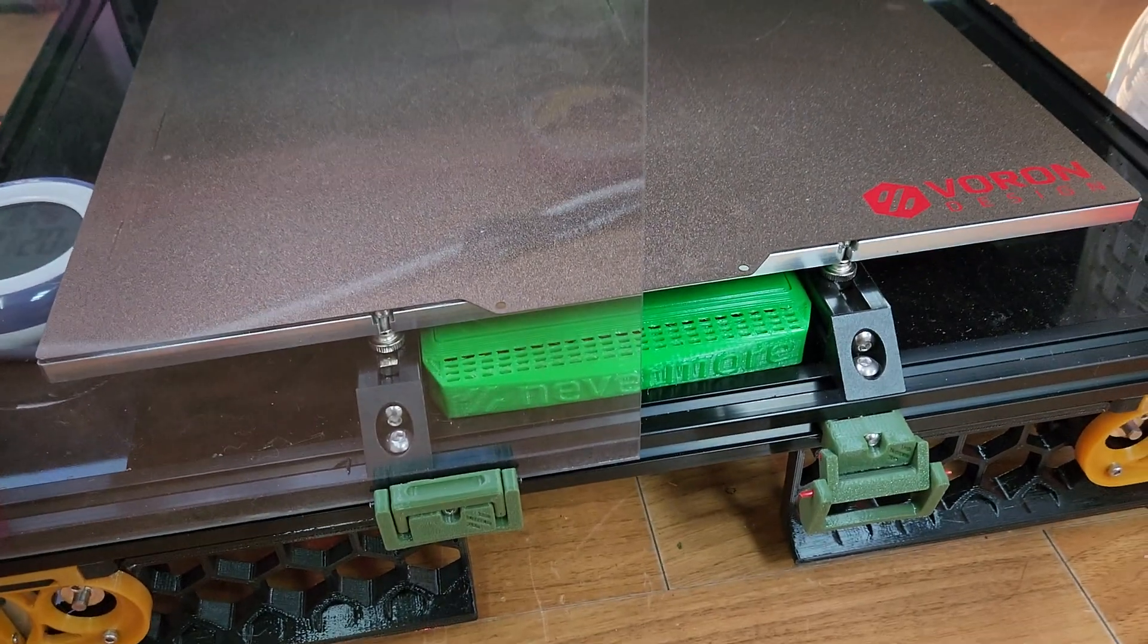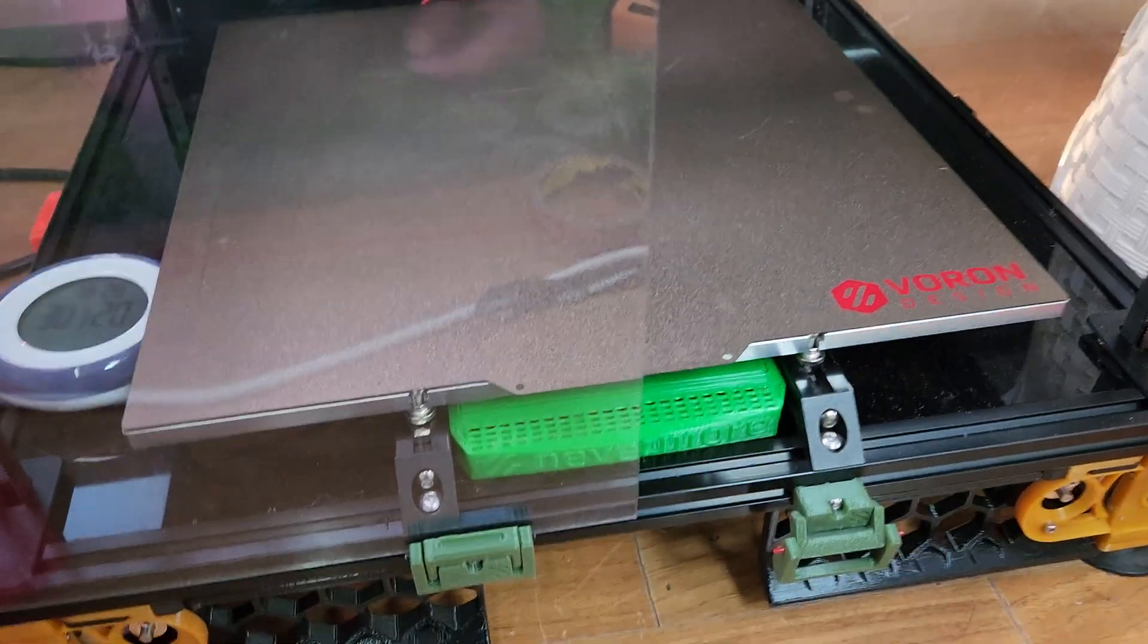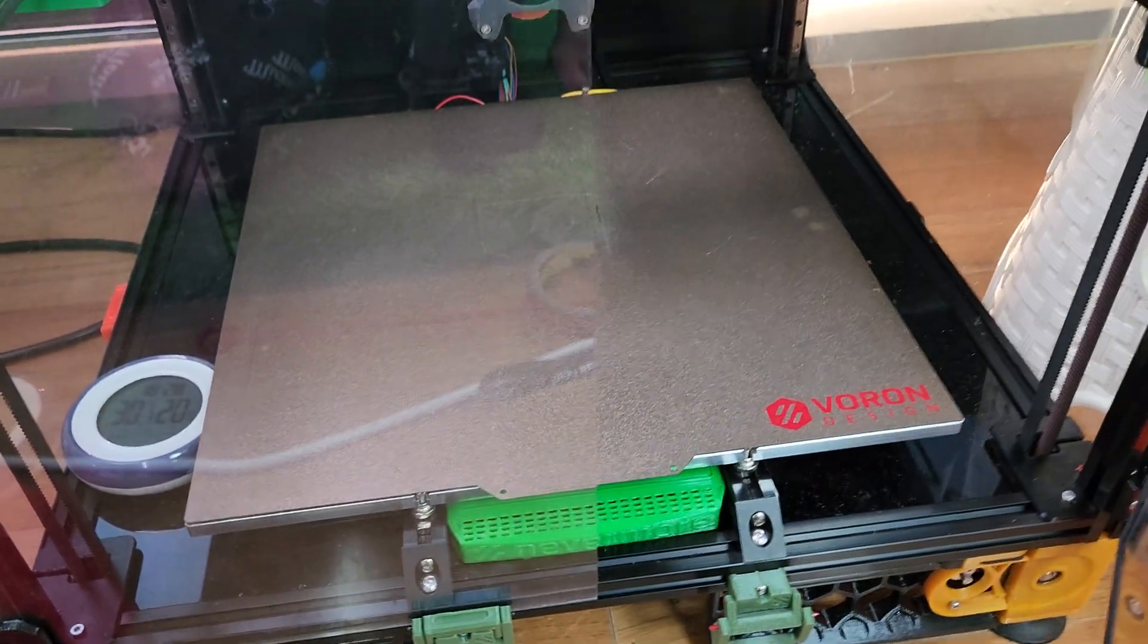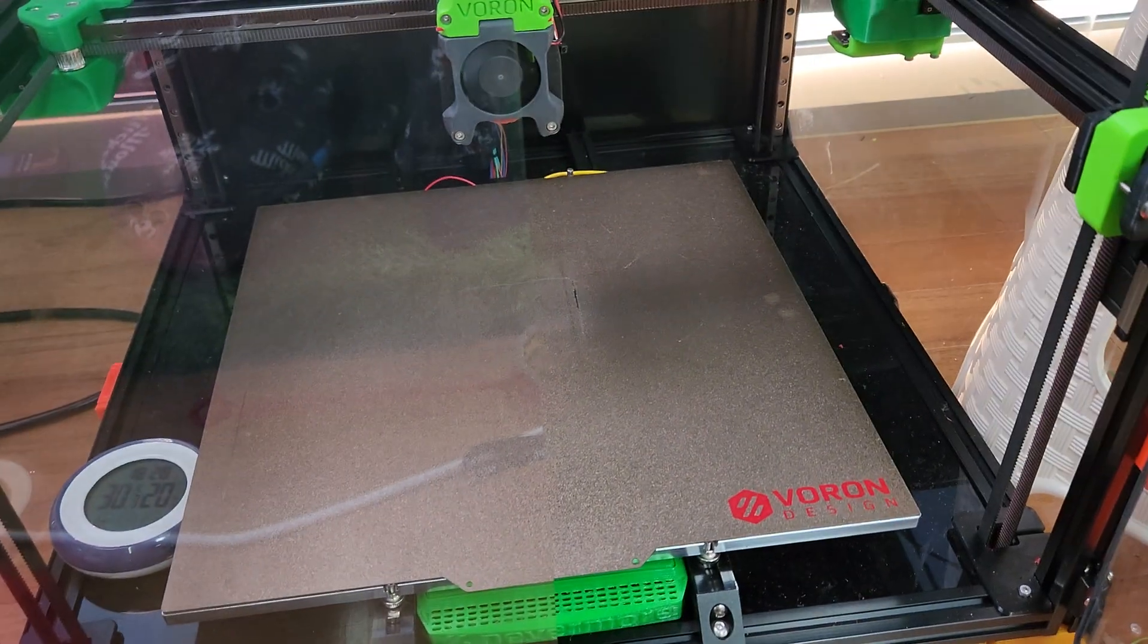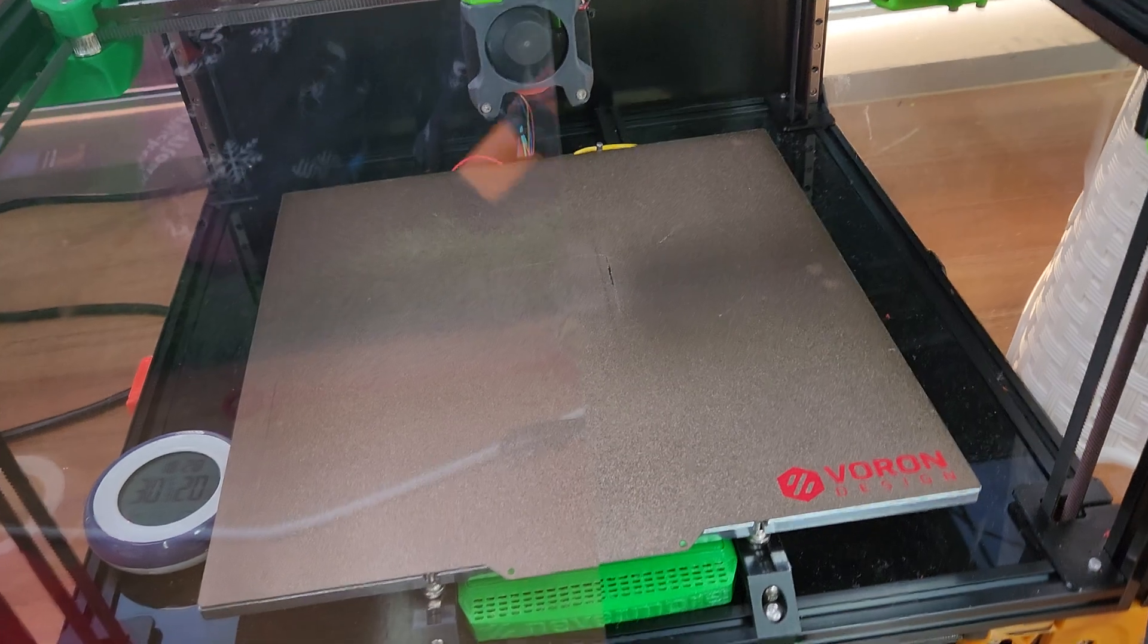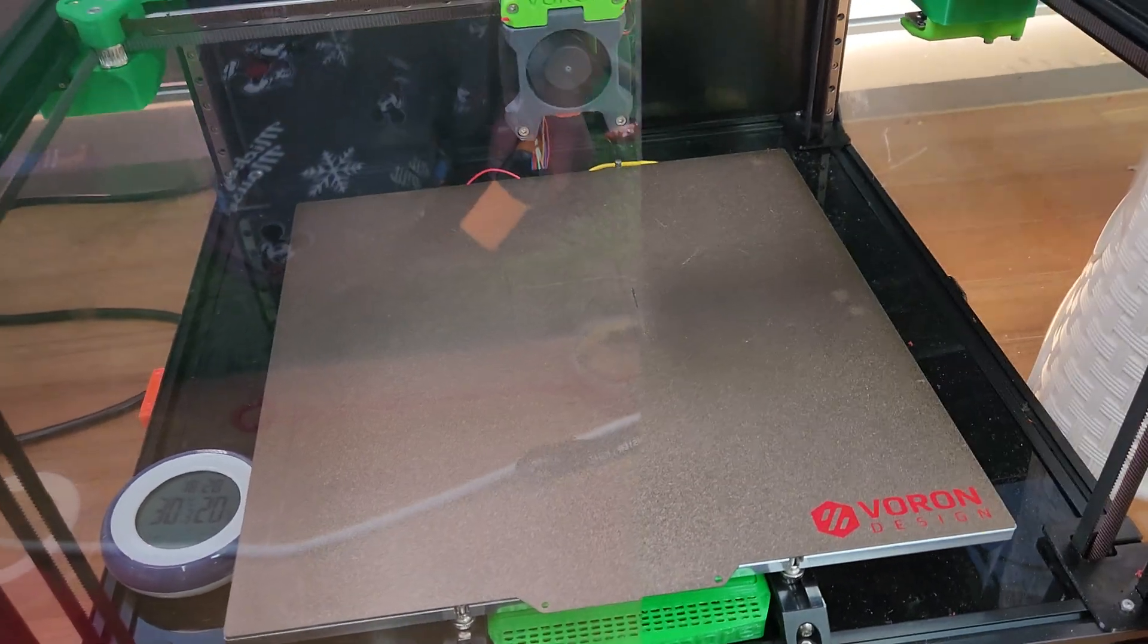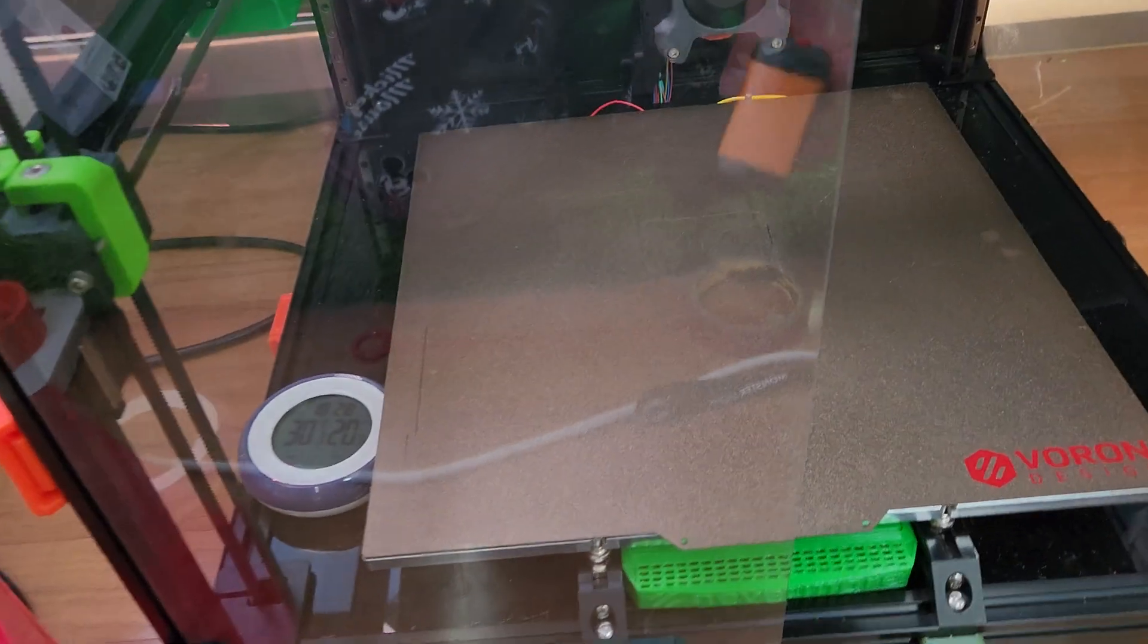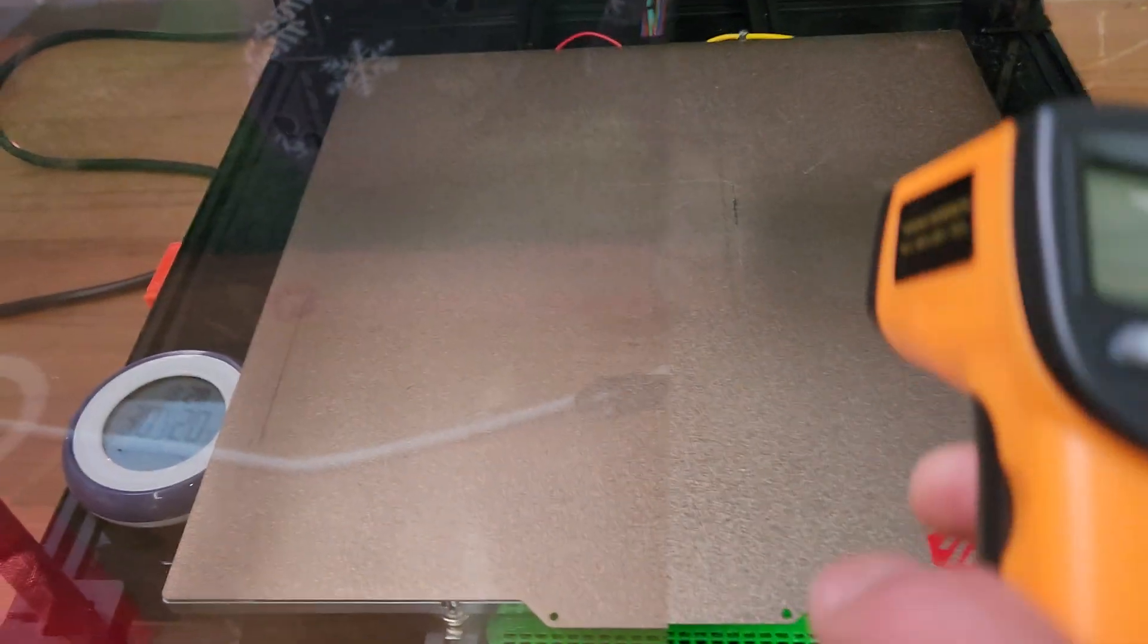This is a FormBot kit with a pretty thick slab there. I've got the bed heat set to 115, and I've also PID calibrated multiple times.